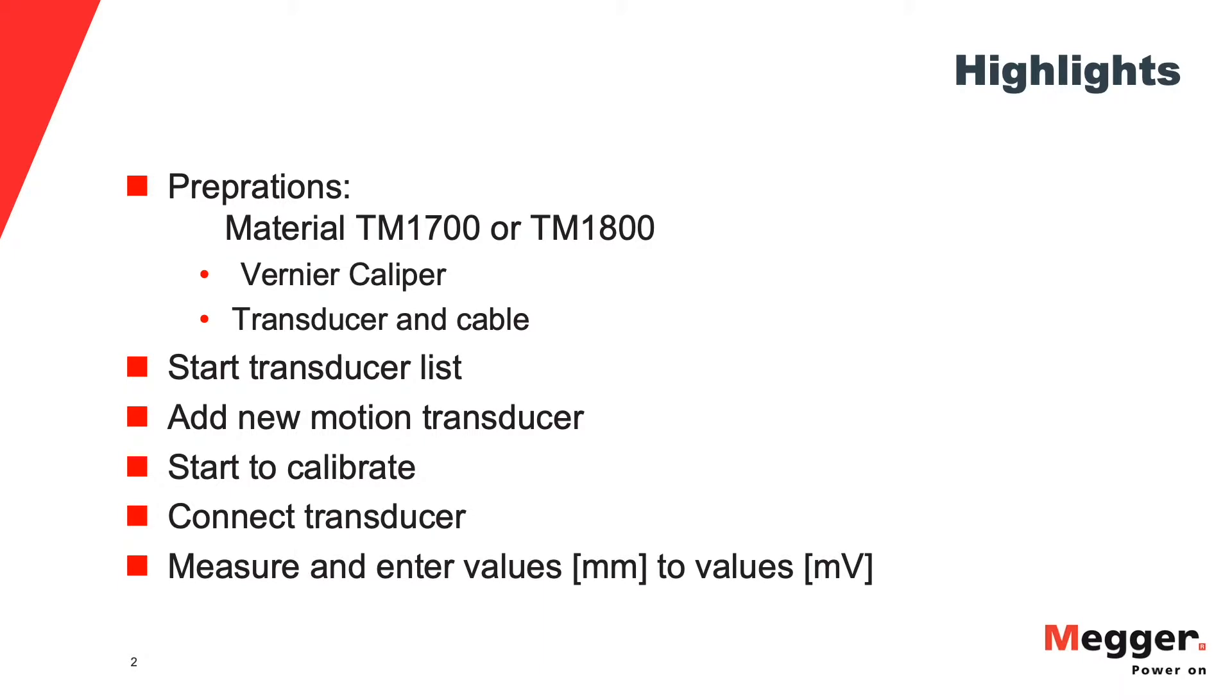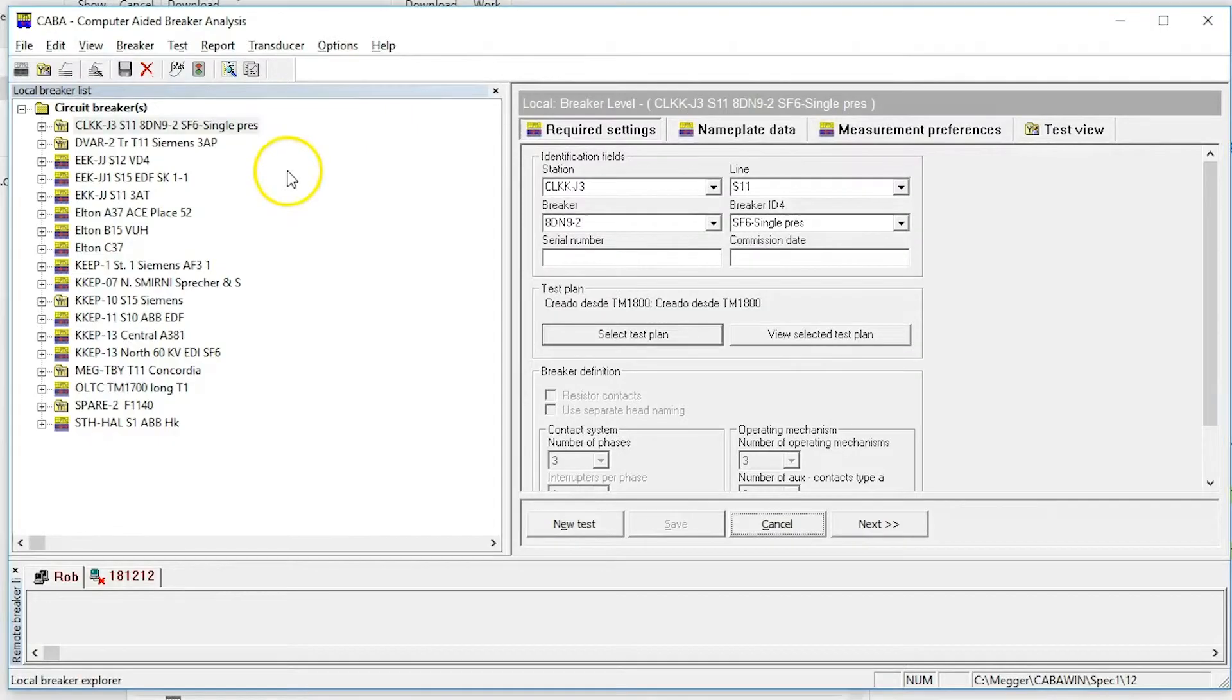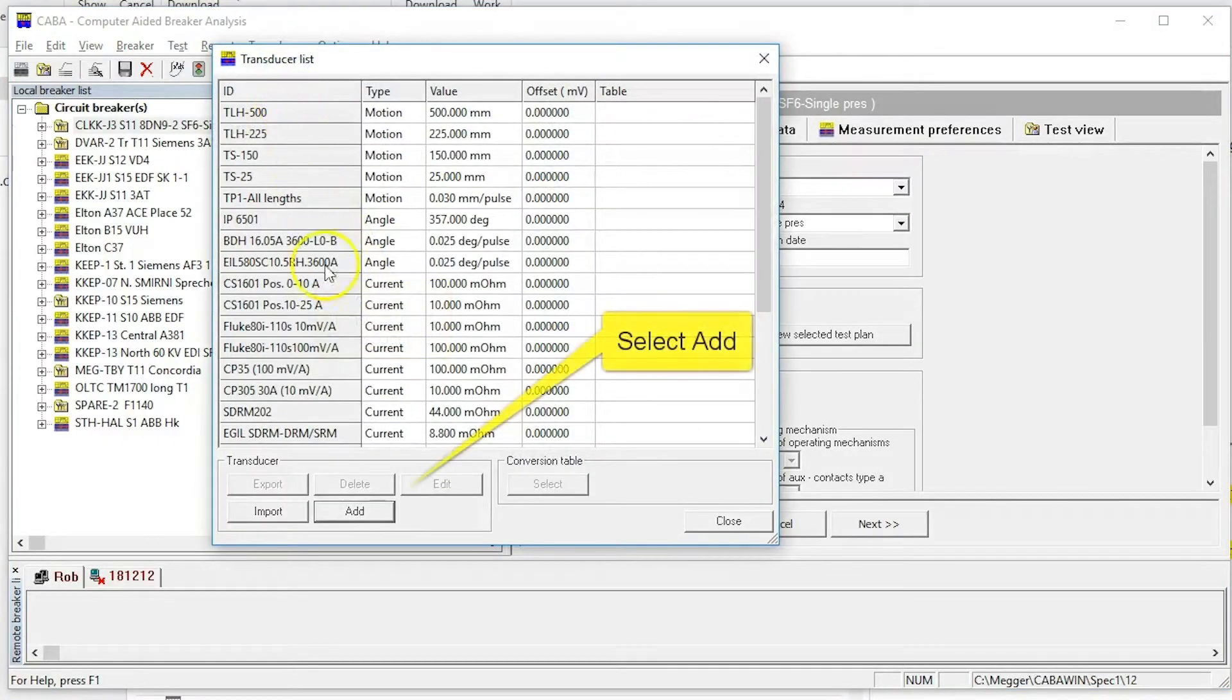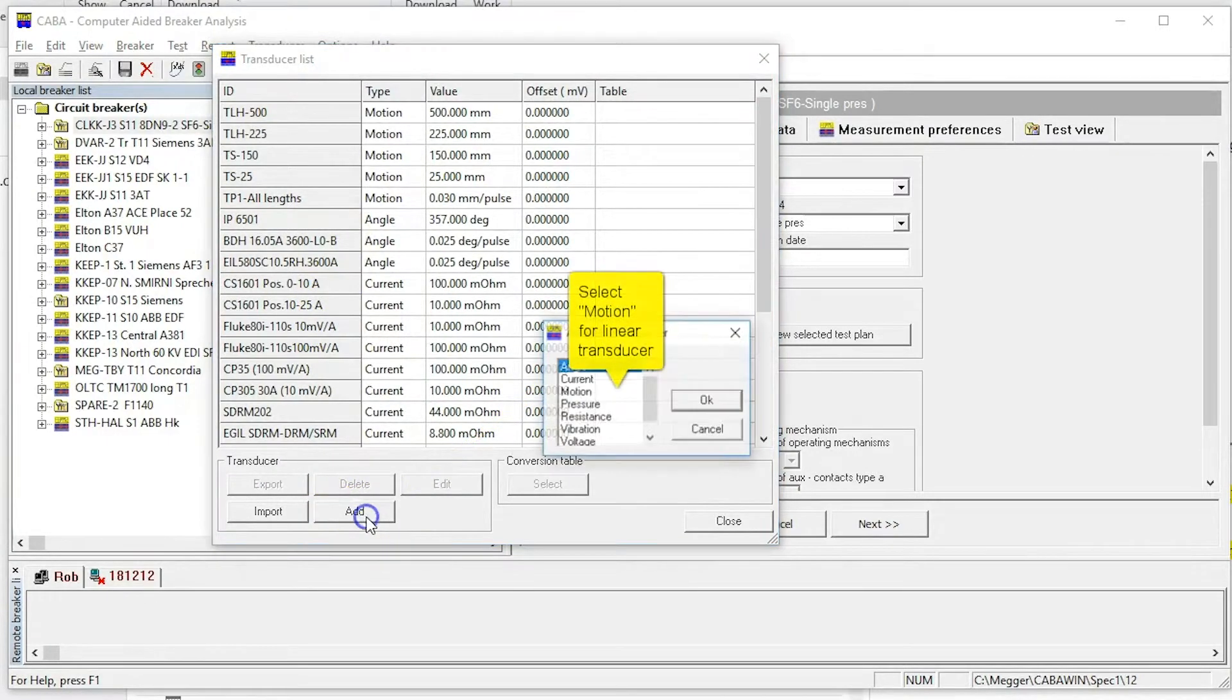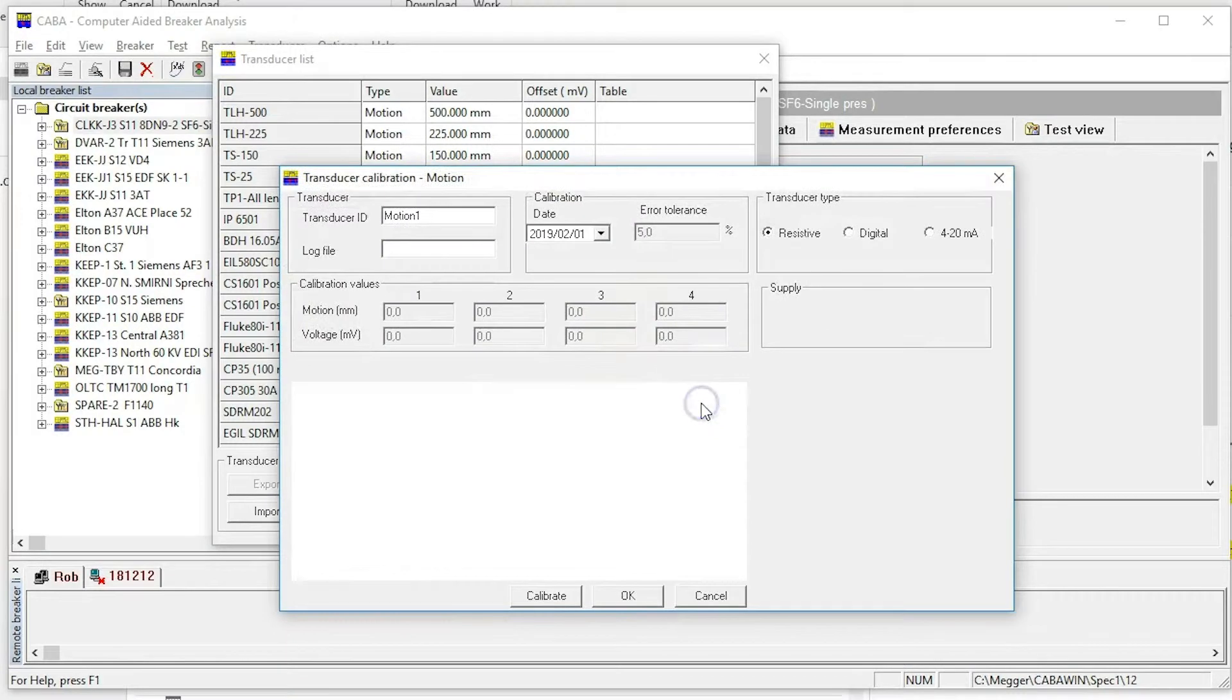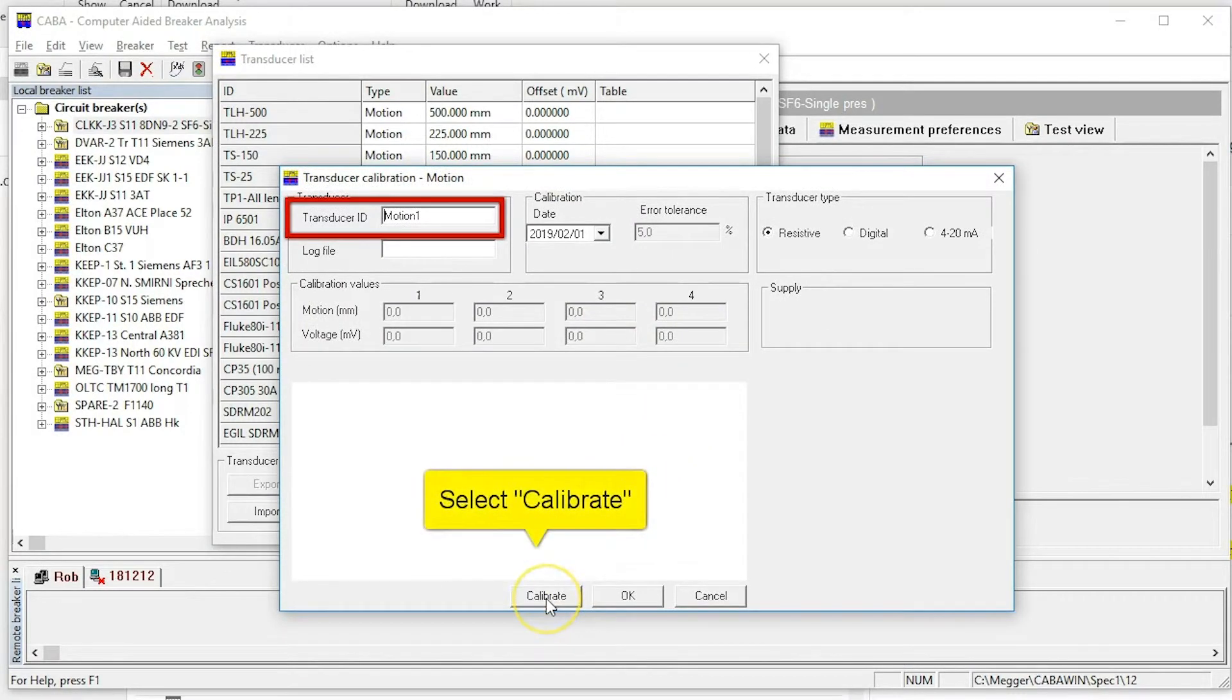For preparations, start the instrument and prepare the vernier caliper and transducer. Go to transducer and select transducer list. Select add to create a new transducer. Select motion for linear transducer and give your transducer a name.